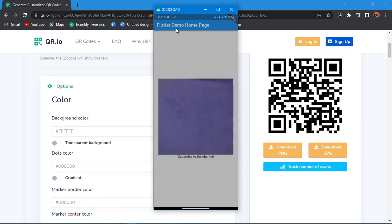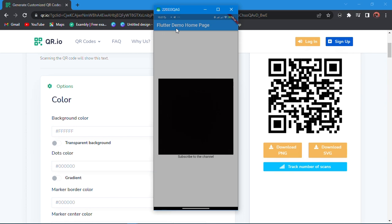So this is just how to create a QR code scanner in Flutter. If you enjoyed this video, kindly do what the QR code says, also like this video, and I'll see you in the next lesson. The source code will be in the description below. Thanks for watching, bye.